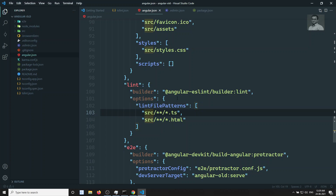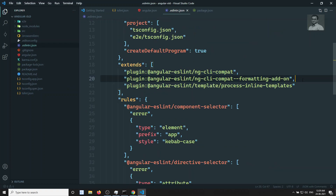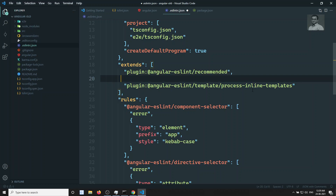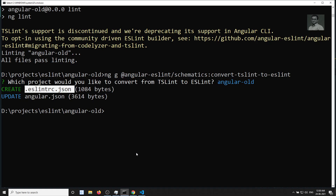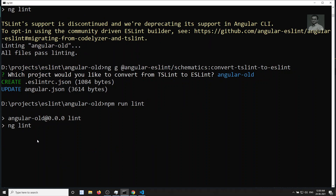In the eslintrc.json file, you can clean up some of the generated entries and use the 'recommended' configuration. Now let's run 'npm run lint' again. This time we should not see the 'TSLint support discontinued' message, because we're now using ESLint.